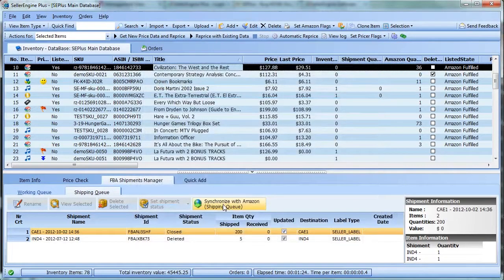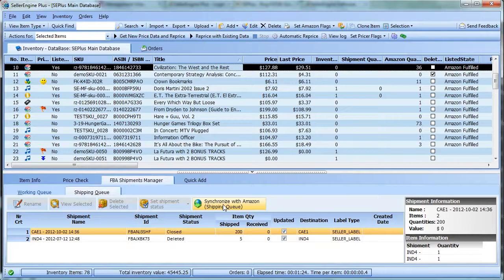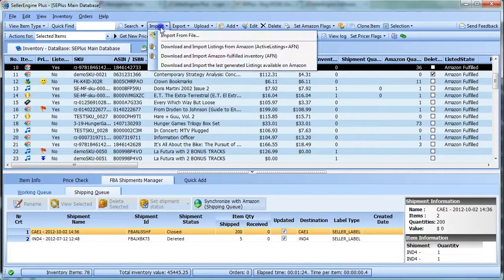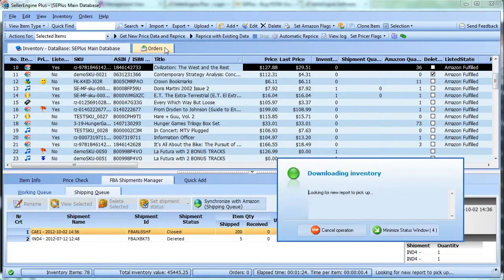Next, you'll also want to update the Amazon Quantity column, so to do this, click Import and download your listings from Amazon.